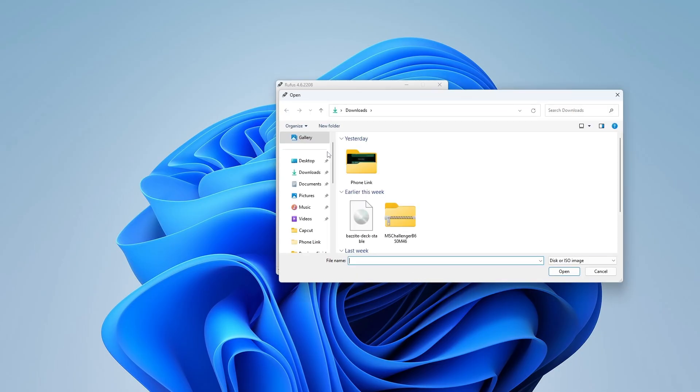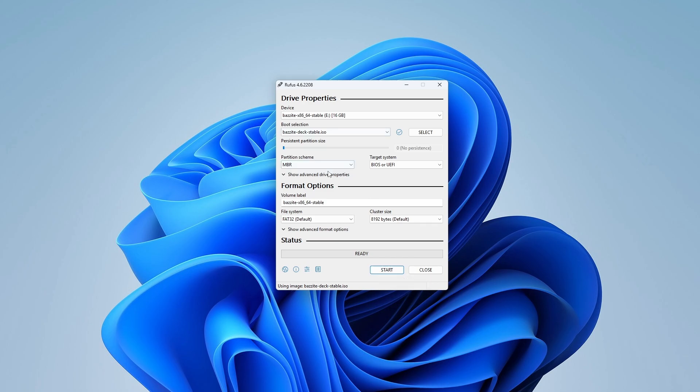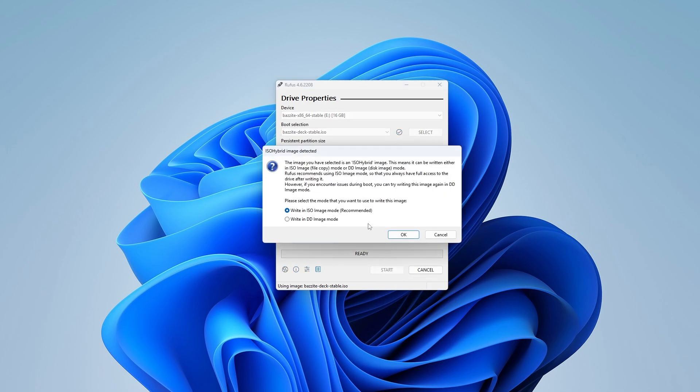In Rufus, select the ISO file you just downloaded and leave all the settings at their default—no adjustments are needed here. Once ready, click Start, and when prompted, select Write in DD Image mode.